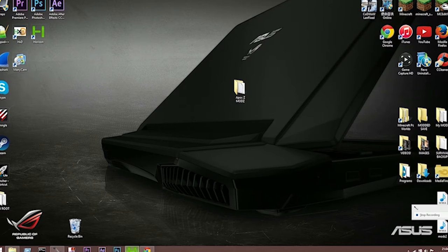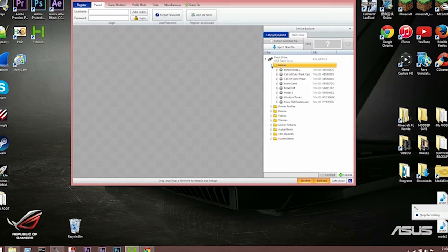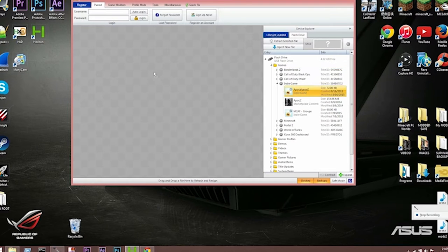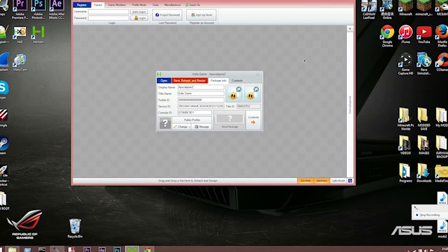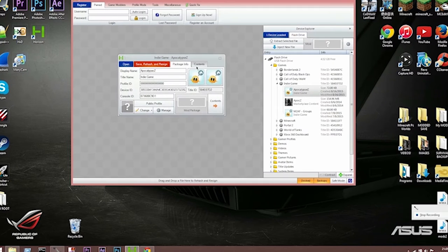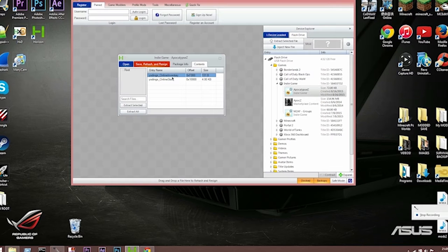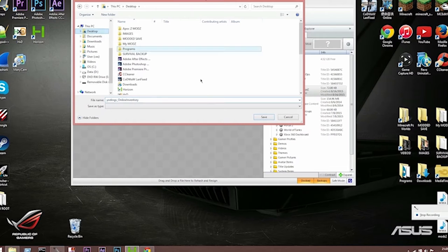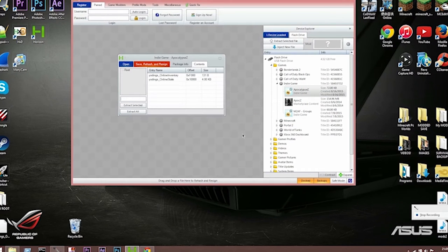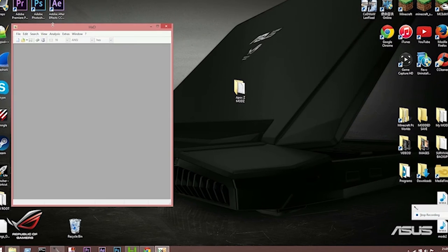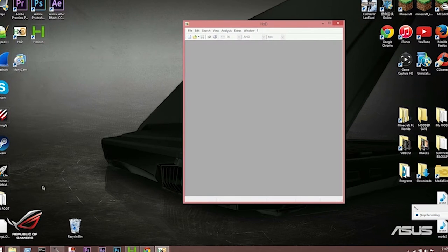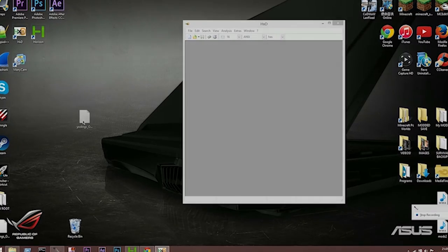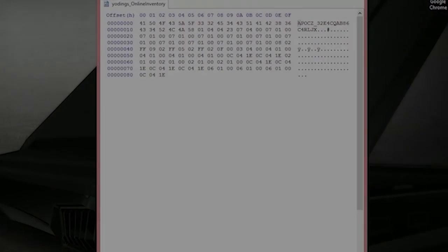Once you've got them, you're going to want to open Horizon and you'll be able to scroll down through games, go into indie game, and the top one should be your Apoxy save file. You're going to want to get the top one, go to your gamertag underscore online inventory, extract the selected to your desktop. From there, you're going to want to drag the online inventory into HXD.